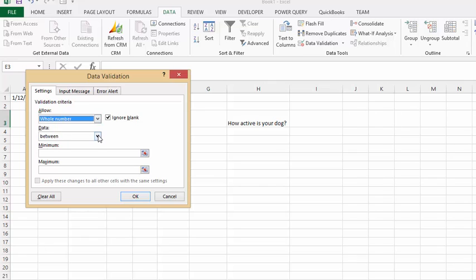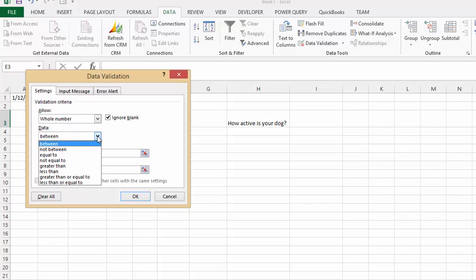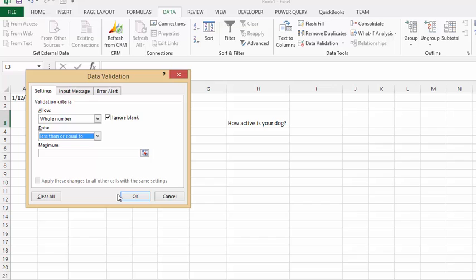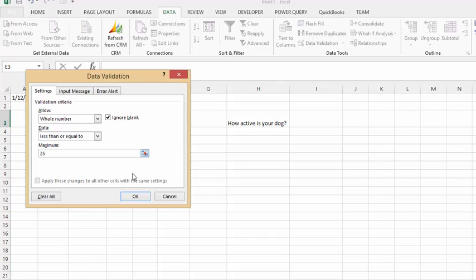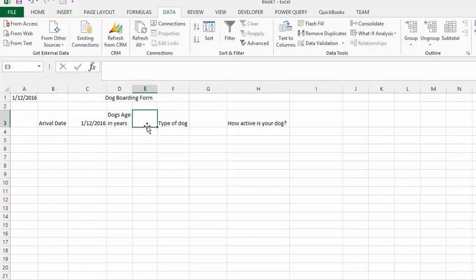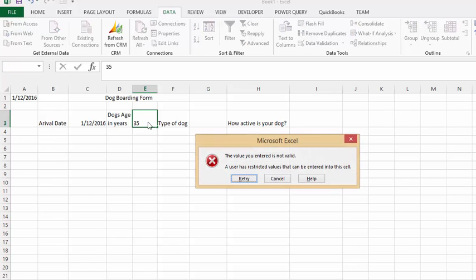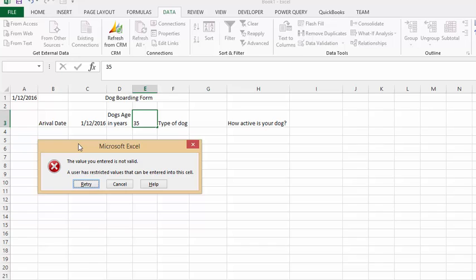To make sure that they haven't entered anything incorrect, let's put less than or equal to. I don't imagine there's a dog as old as 25, but let's say 25 just to make sure they haven't entered something wrong. So we'll click OK, and let's type 35 in here, press Tab, and you receive the error message. That's working perfectly.